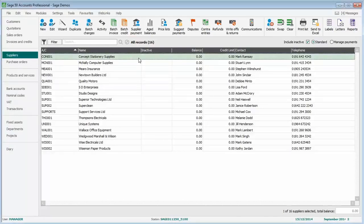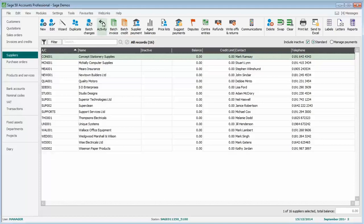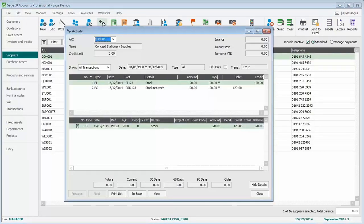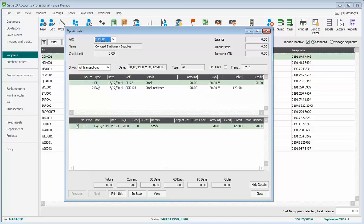You'll see at the moment we've got a zero balance, which would tend to indicate there's nothing outstanding. But if we have a look at the activity, you'll see there are two transactions posted to the account. Transaction number one, which is a purchase invoice. Transaction number two, purchase credit. They're both for £120.